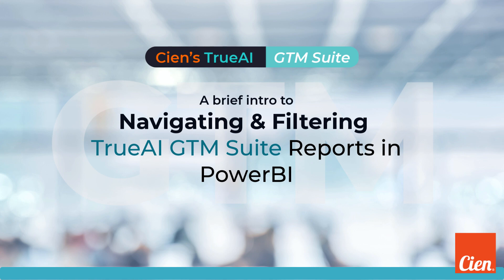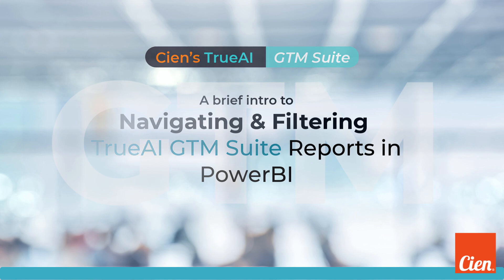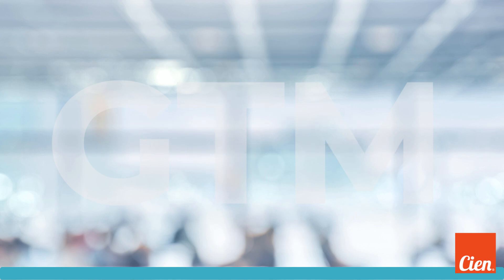Welcome to this instructional video on navigating through CN's True AI GTM Suite reports and using the Criteria tab to filter your report data.